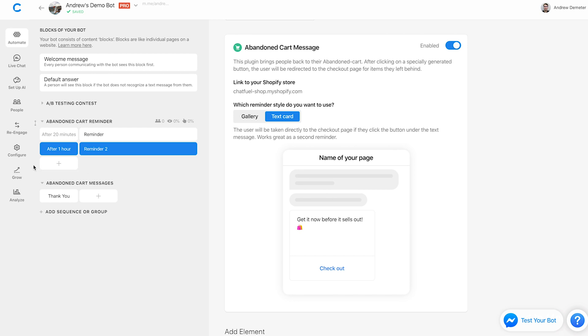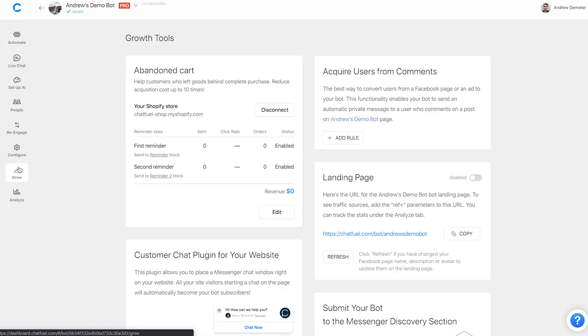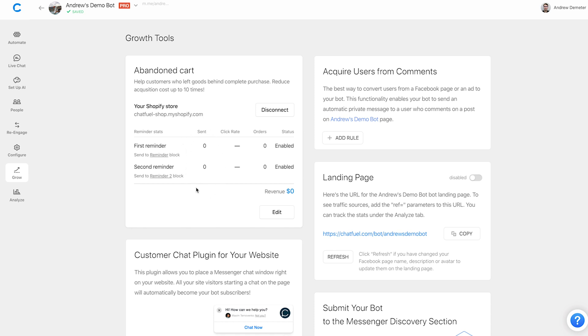So the last thing I want to discuss just briefly here is obviously the statistics. Now, this is one of the most important aspects of this plugin, because you want to know how effective and successful is this, is Chatfuel actually recovering carts and making you more money. So those statistics appear right here, you can see the number of course, of how many of these messages were sent to your subscribers, how many of those who received it clicked through, and then the number of orders that were placed as a result as well. And down here, of course, you have the most important fact and figure, which is revenue, right? How much money did this plugin actually make your e-commerce store?